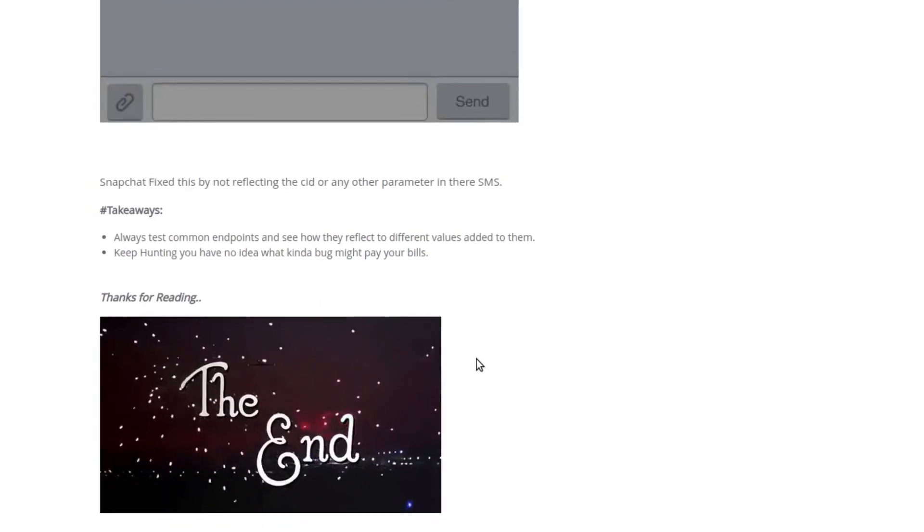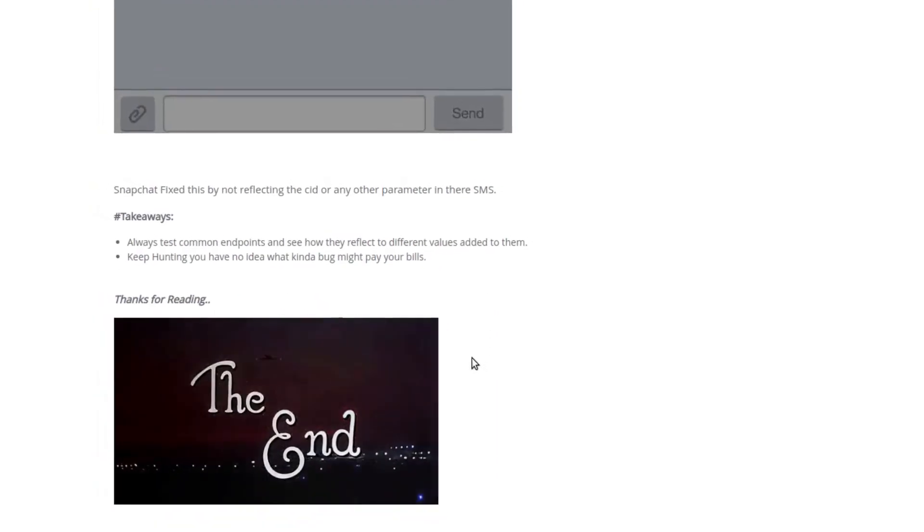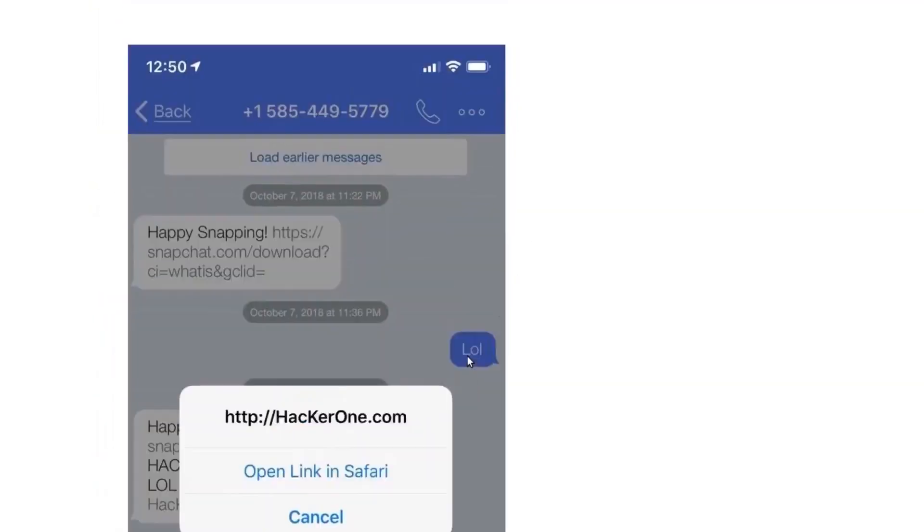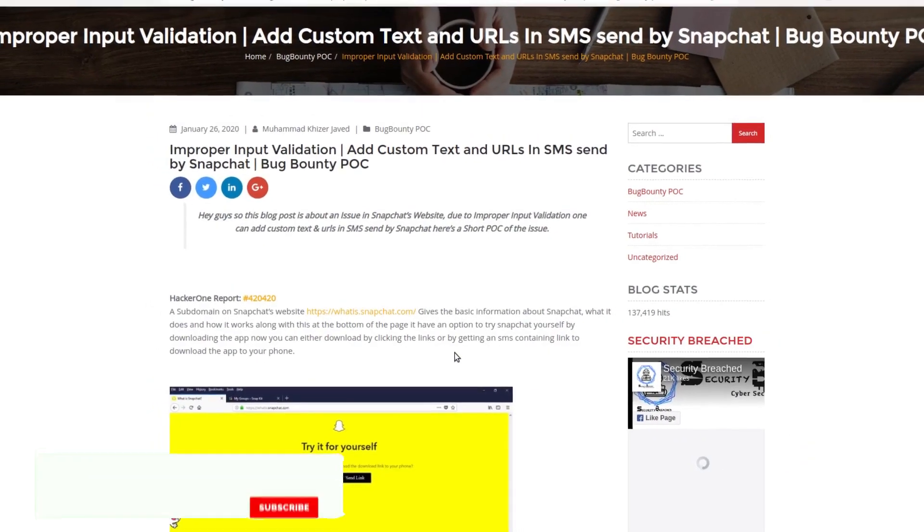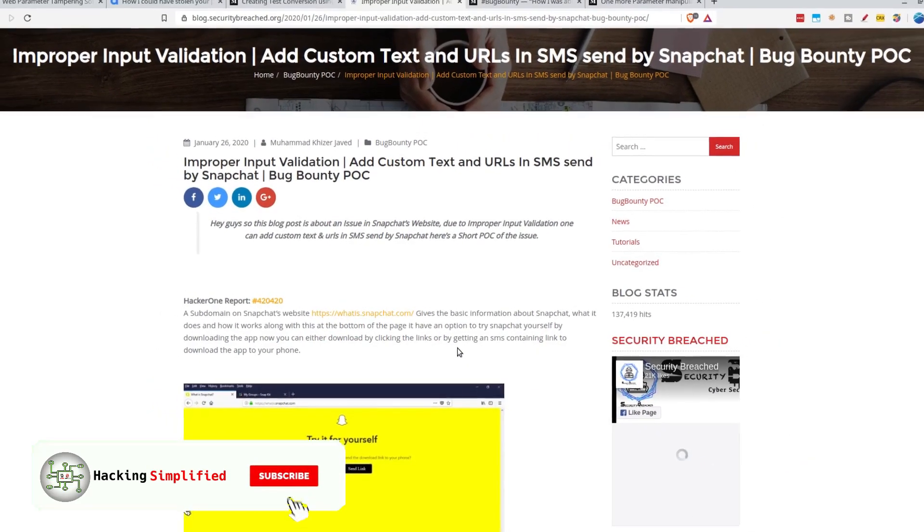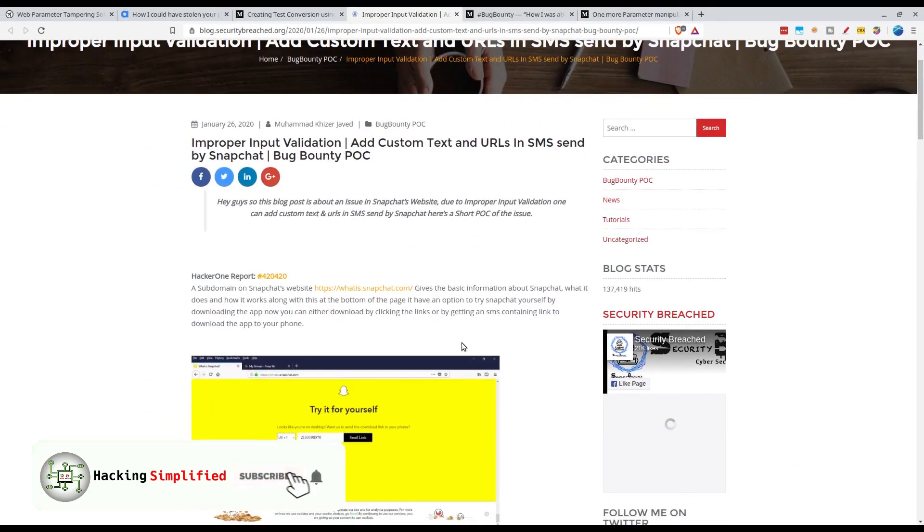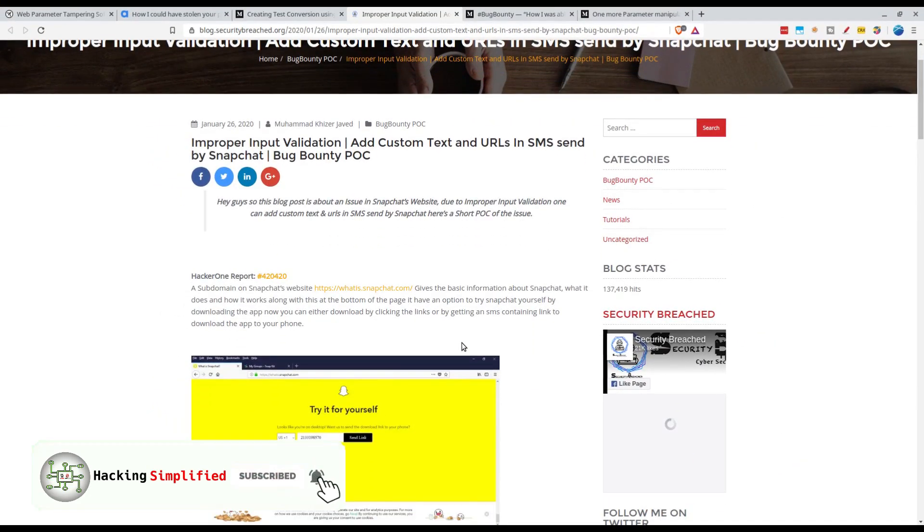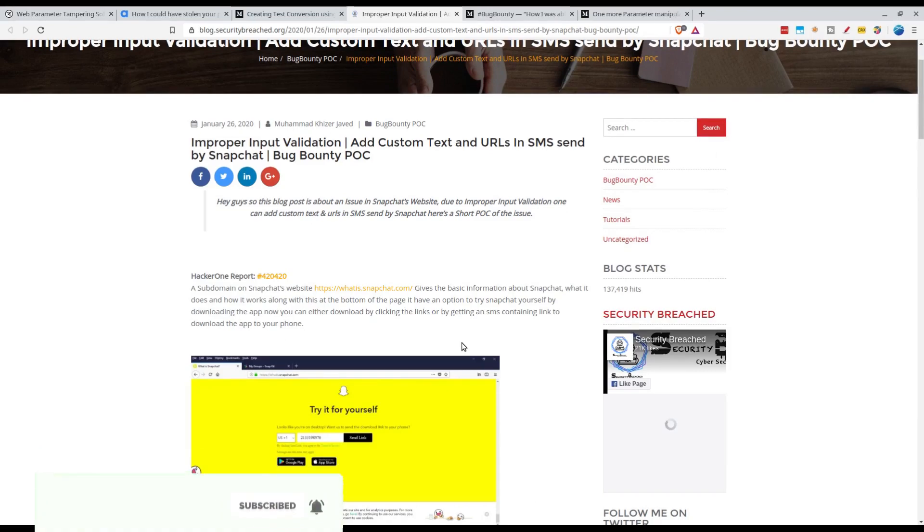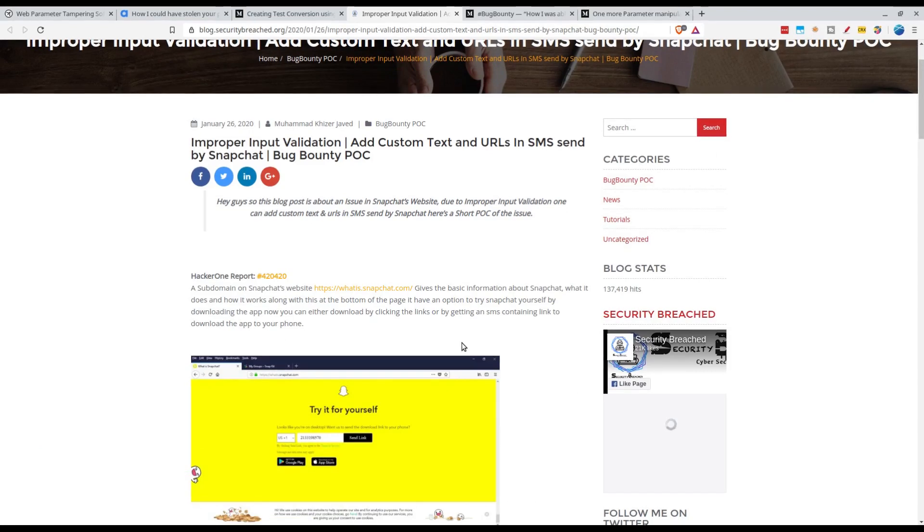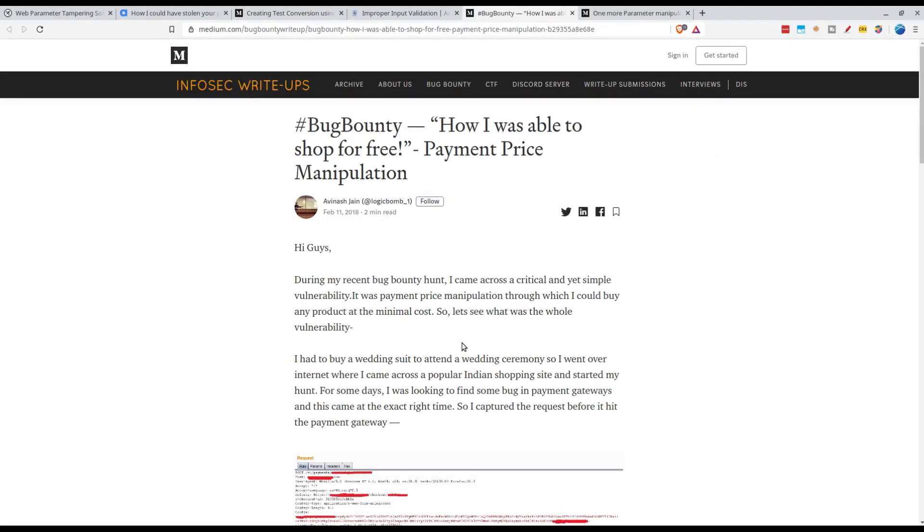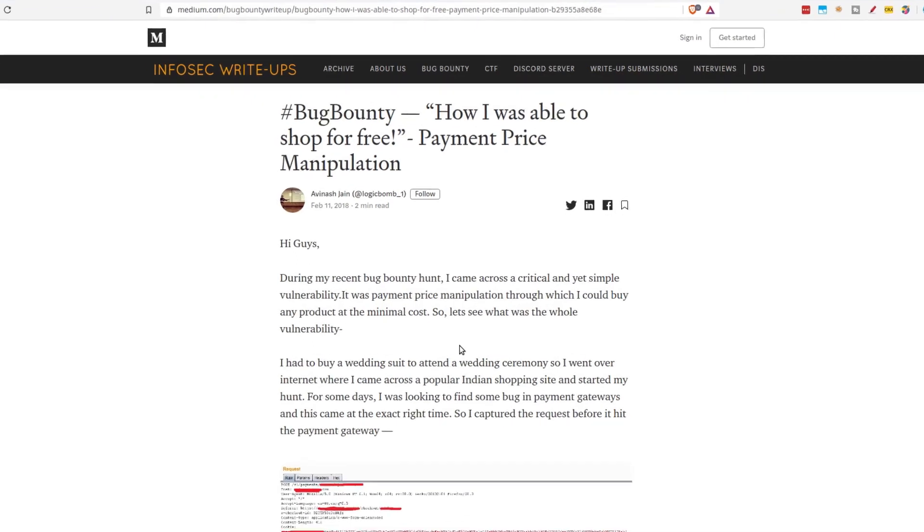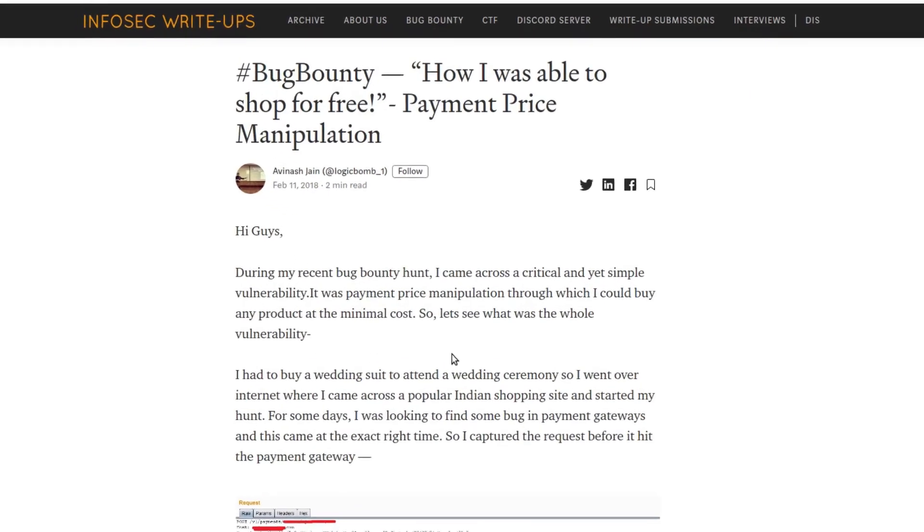We've talked enough about phishing and data leaks. Now let's talk about some direct financial loss. Here in this report by an Indian hacker Avinash Jain who goes by the Twitter handle logicbomber.com.